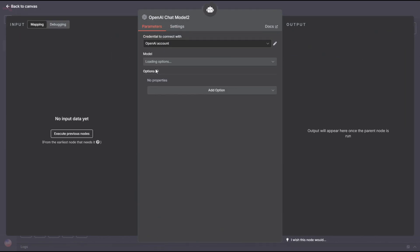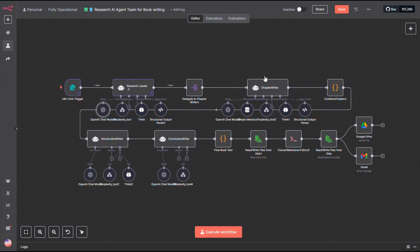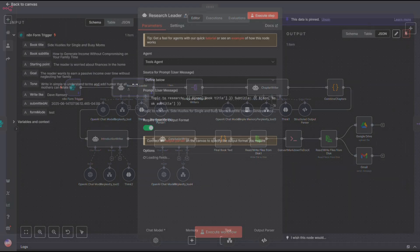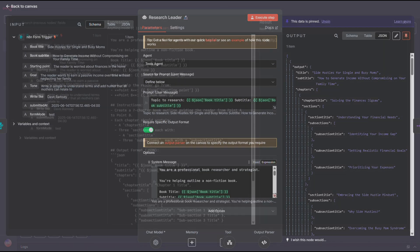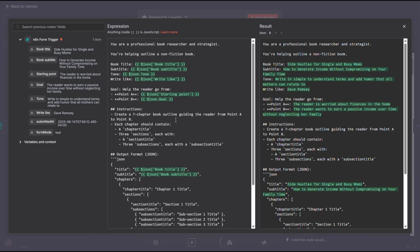For this book, I used GPT-03, just like I mentioned earlier. When you're aiming for quality, it's worth using the best tools available. I feed it the information from the form node and specify that I want seven chapters in the book.